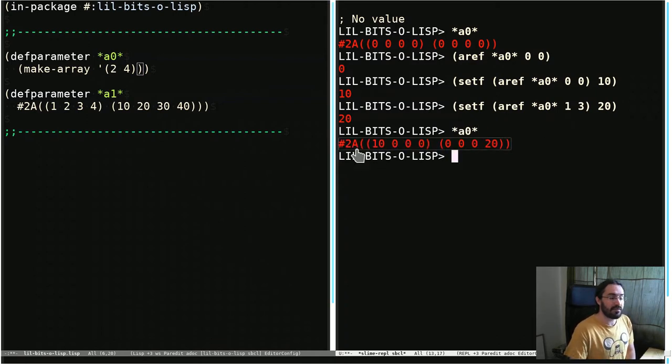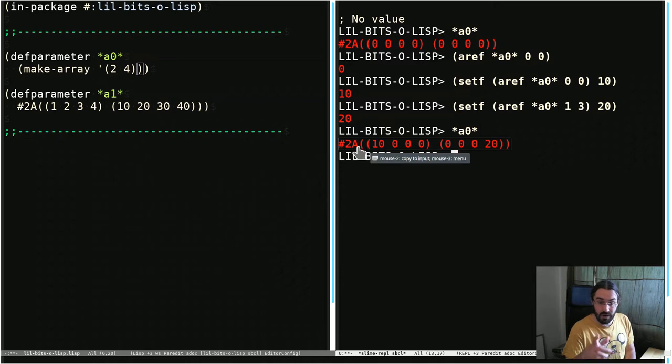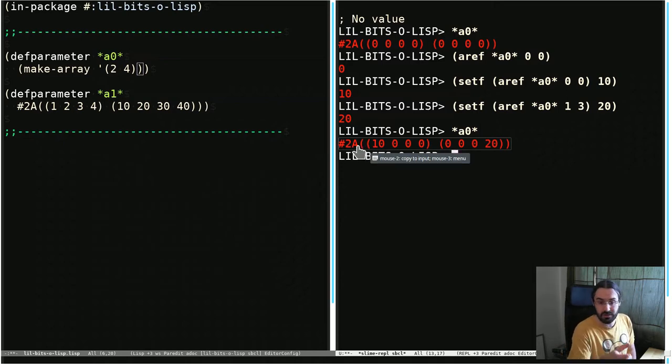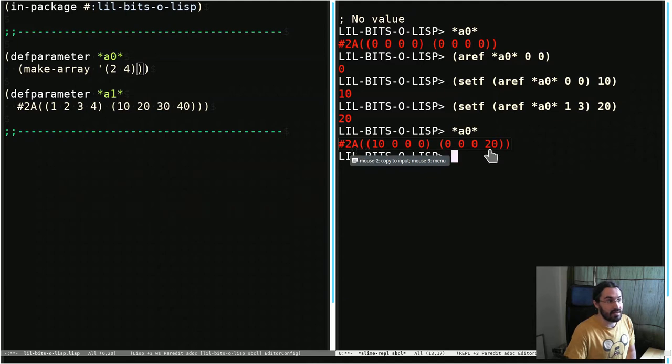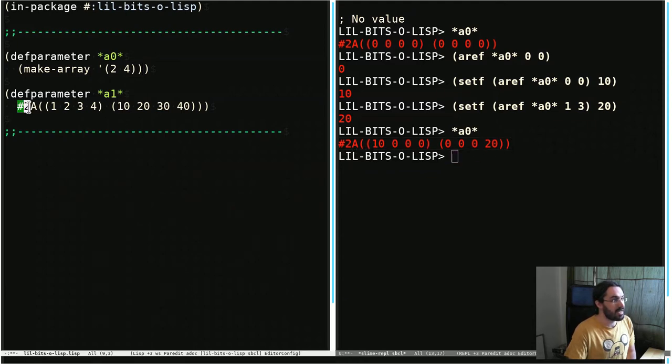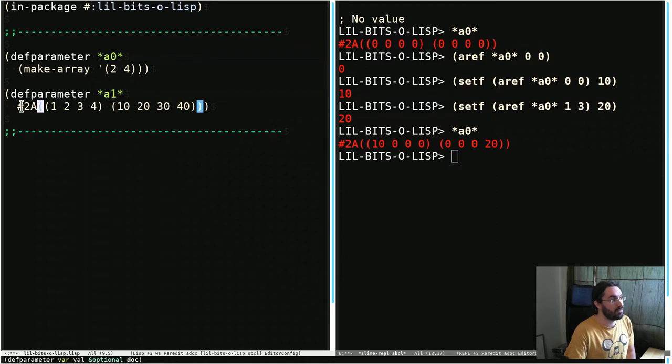Notice also that we have this syntax for writing multi-dimensional array literals. So hash 2A and then these values. You can see this here as well, written out in other forms. So this is another 2 by 4.